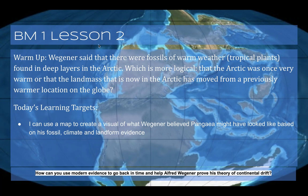For instance, they found warm-weather tropical plants fossilized in soil layers beneath layers of ice in the Arctic. So, which is more logical — that the Arctic was once much warmer, or that the landmass now in the Arctic has moved? The logical assumption Wegener made was that it moved. However, he still didn't have evidence explaining the force driving the continents' movement.